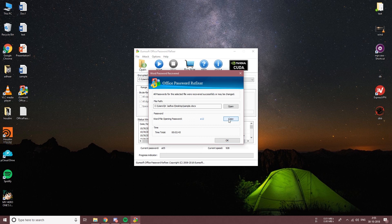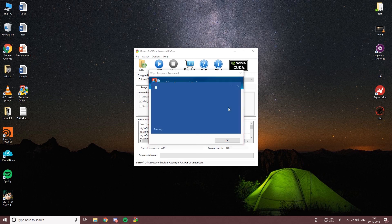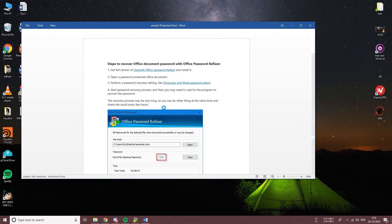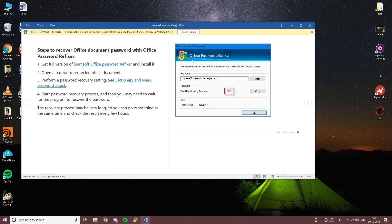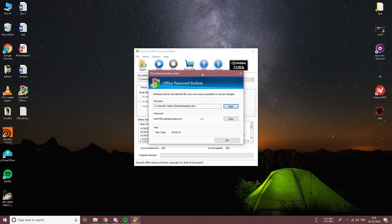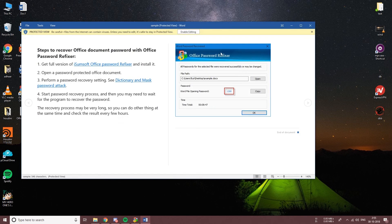It took almost three minutes to recover a three-character password. I will recommend you to try out the other methods before trying out the Smart recovery.